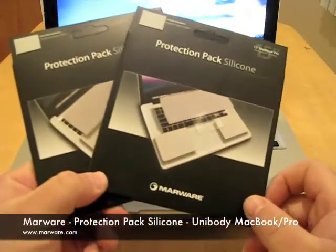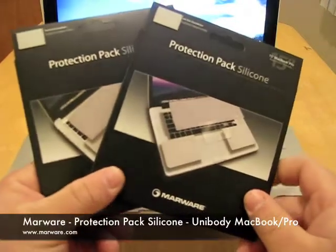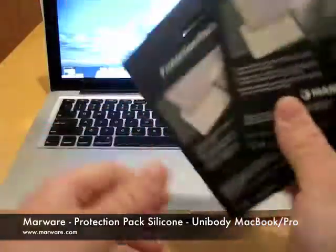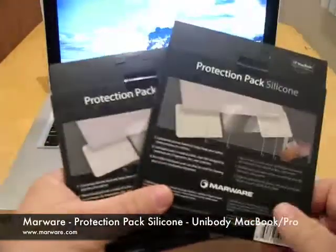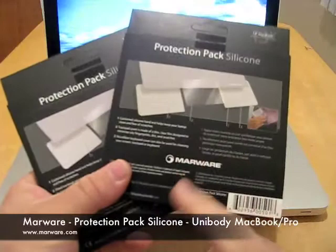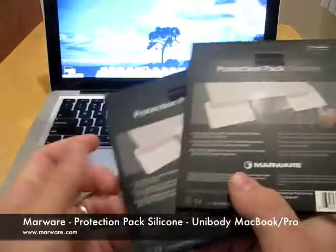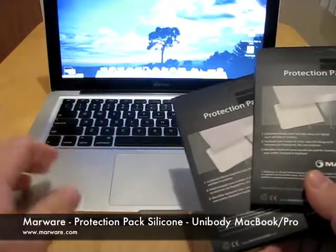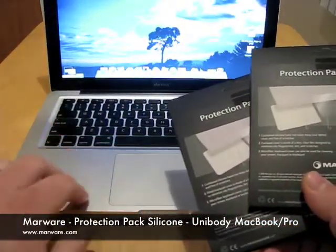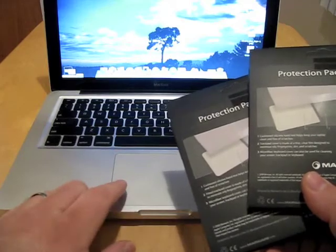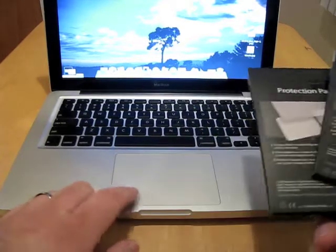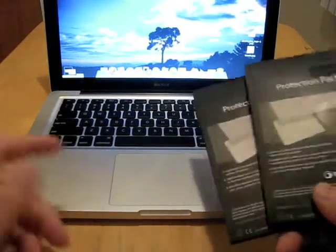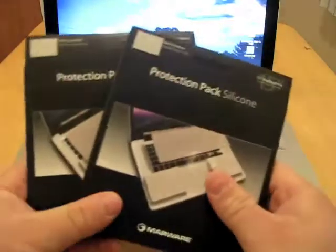Hey guys, this is Aaron with Zolotec. Today I have the protection pack silicone for you. This is a protector for the keys, the palm rest, the trackpad. And I guess it comes with a screen protector too. So we'll take a look.